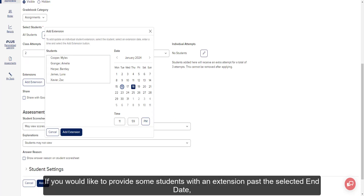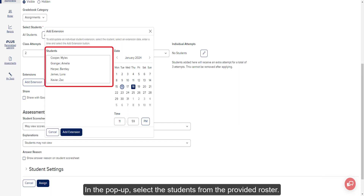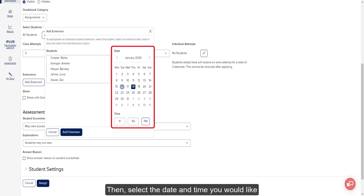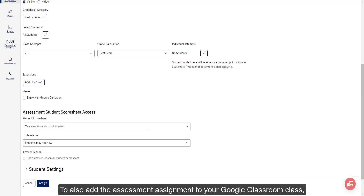If you would like to provide some students with an extension past the selected end date, click the Add Extension button. In the pop-up, select the students from the provided roster, then select the date and time you would like the students to have until to complete the assessment. Click the Add Extension button on the pop-up to save.